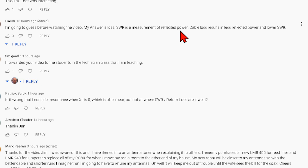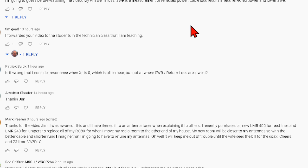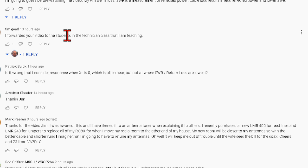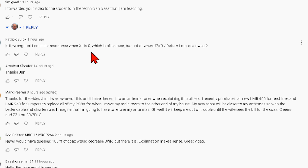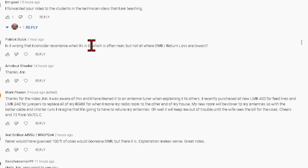My answer is: SWR loss is measured. The losses in the cable affect the reflected power and it can do it over and over again. Tim forwarded my video to some students, which was very kind of him — he's a nice guy, and a hell of a machinist too. 'Is it wrong that I consider resonance when X equals zero?' You're not wrong — that's right, though it's often near but not exactly at that point. You're looking for where R equals zero reactance. The impedance may be 50 ohms, 40 ohms, or 150 ohms — you're quite right.